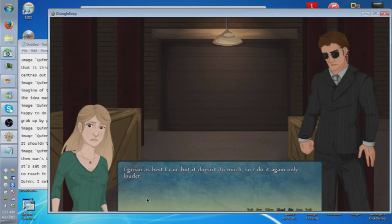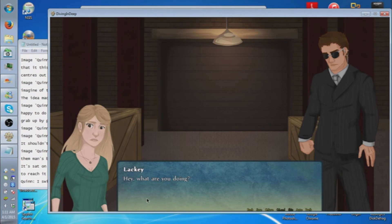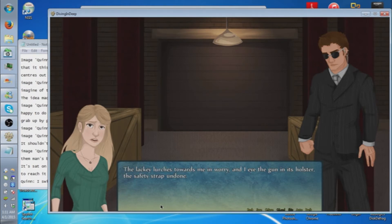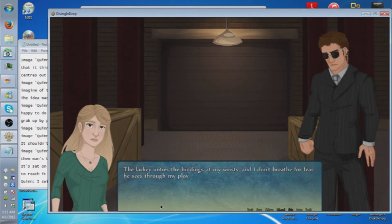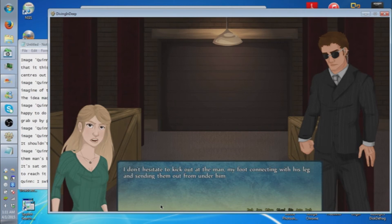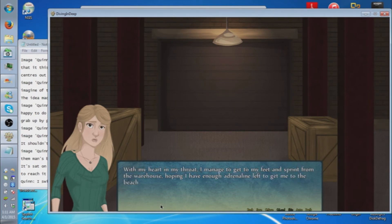I'll run as best I can. The lackey glances at me. I hunch over, managing to squeeze out some tears for effect, which isn't too hard given the situation I'm in. The lackey looks towards me in worry, and I eye the gun in his holster with its safety strap on. The lackey unties the bindings on my wrist and I don't breathe for fear he sees through my ploy. Eventually the cloth comes away, bright red marks marring my skin where they've been. I don't hesitate. I kick out at the man, my foot connected to his leg and he stumbles, falling out from underneath him. He crashed to the ground and I wince at the thick sickening sound of his head making contact with the concrete. With my heart in my throat, I managed to get to my feet and sprint from the warehouse, hoping I have enough of a head start to get me to the beach.